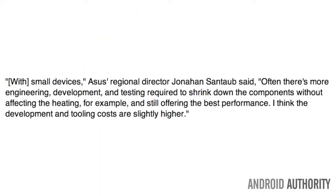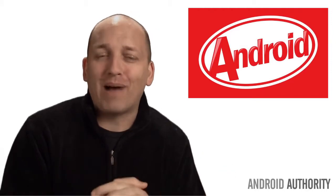With small devices, Asus regional director Jonathan Santob said, often there's more engineering, development, and testing required to shrink down the components without affecting the heating, for example, and still offering the best performance. I also think the development and tooling costs are slightly higher. And you know what, Asus regional director, I don't fully buy it.